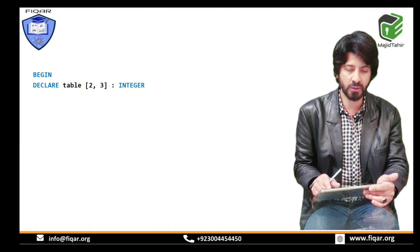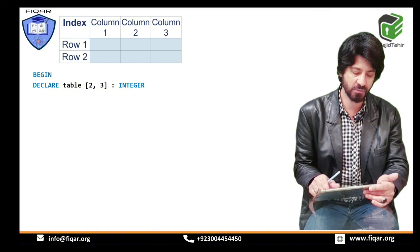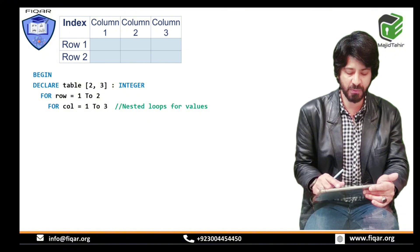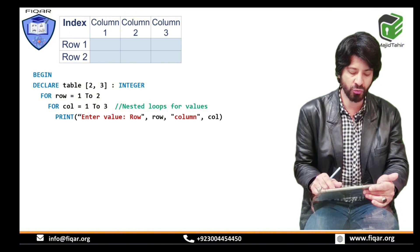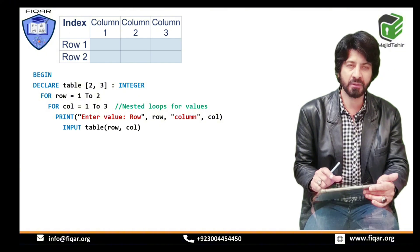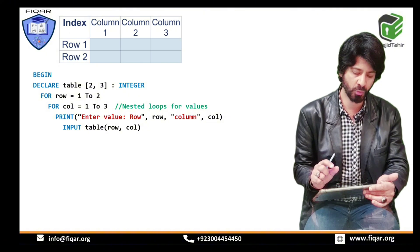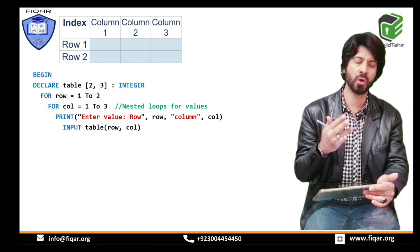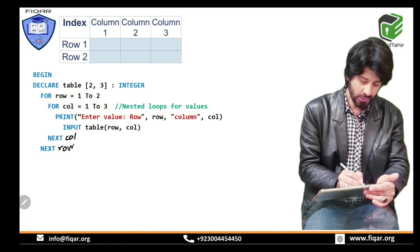The two-dimensional array pseudocode begins with BEGIN. DECLARE table[1:2, 1:3] colon INTEGER creates the blank 2D array. Then FOR row = 1 TO 2, and inside that, FOR column = 1 TO 3 — this is the nested loop for inserting values. It prints 'Enter value row' and the row number, 'column' and the column number, then INPUT goes into table[row, column]. NEXT column ends the inner loop, and NEXT row ends the outer loop.